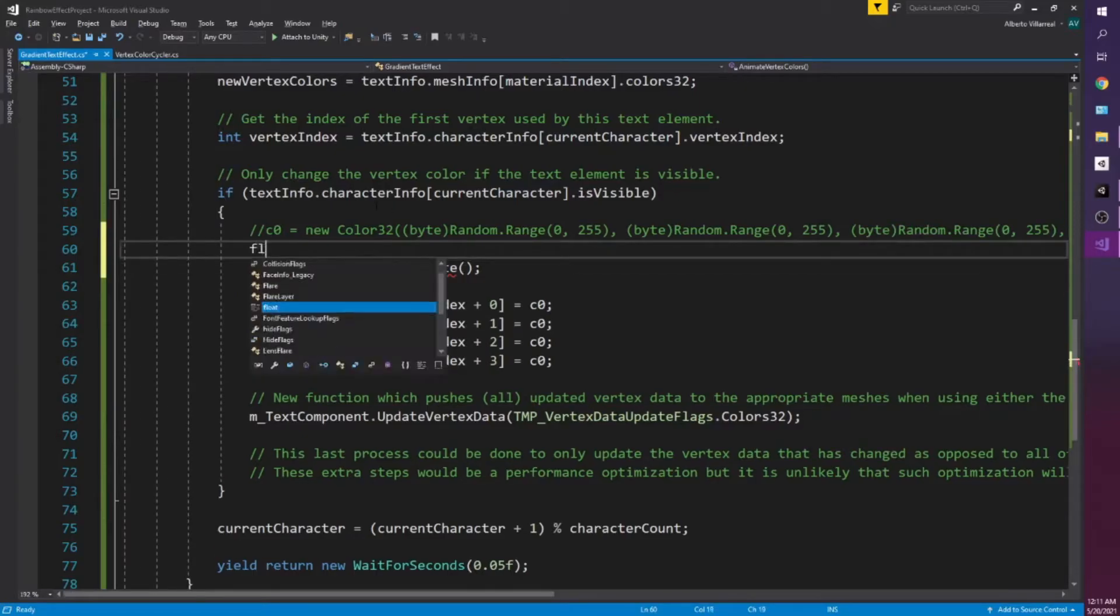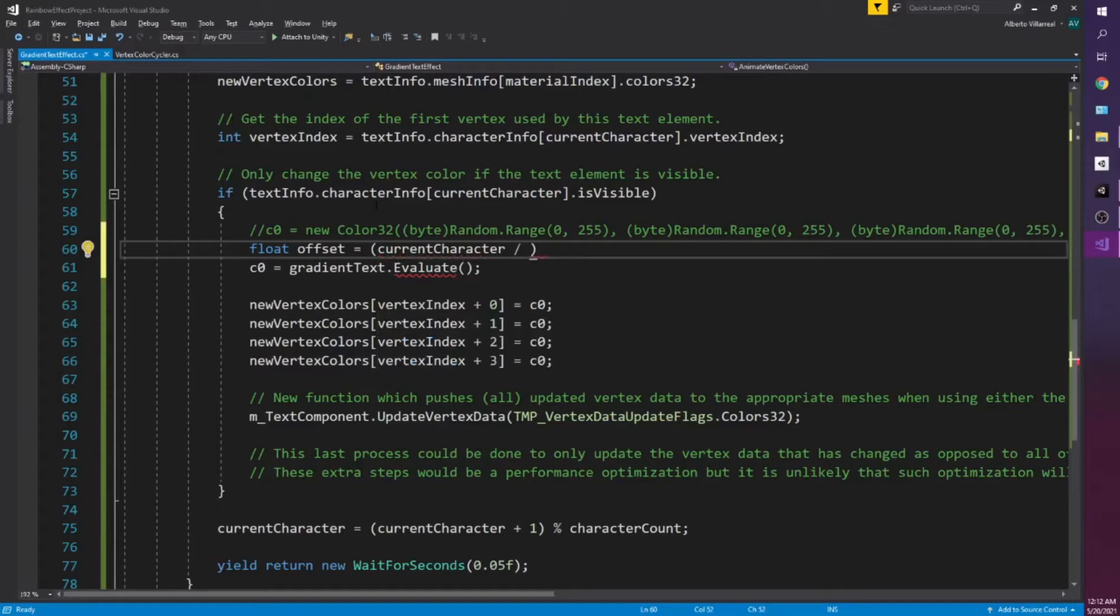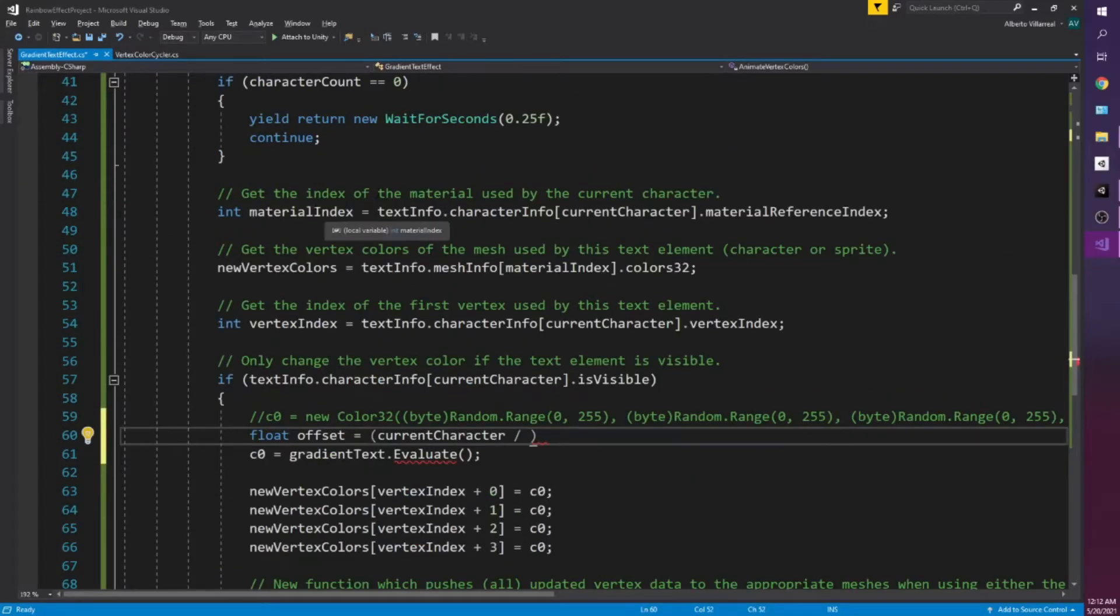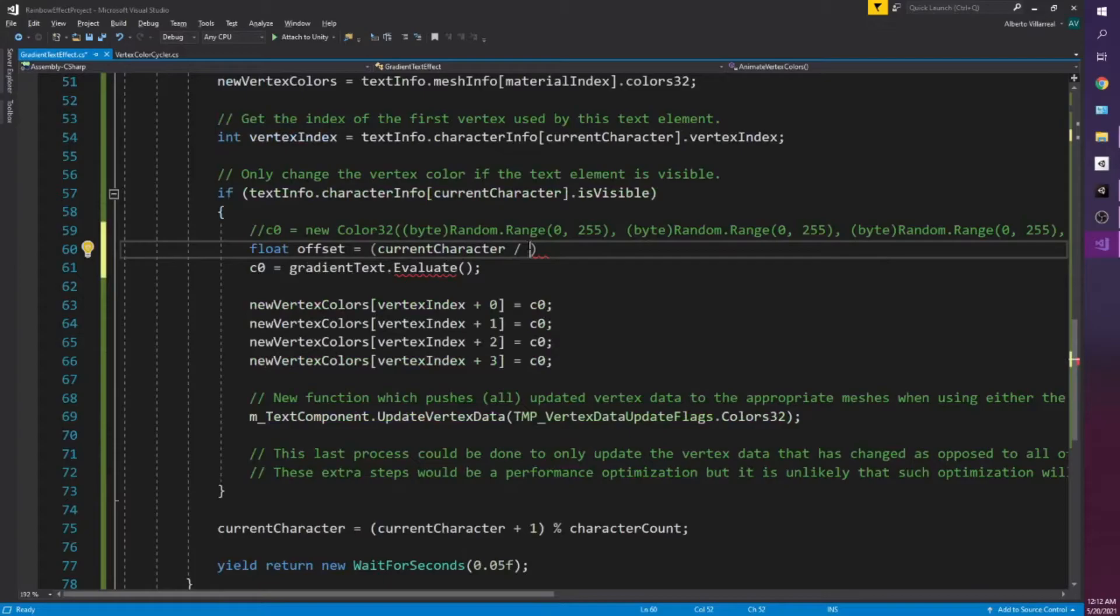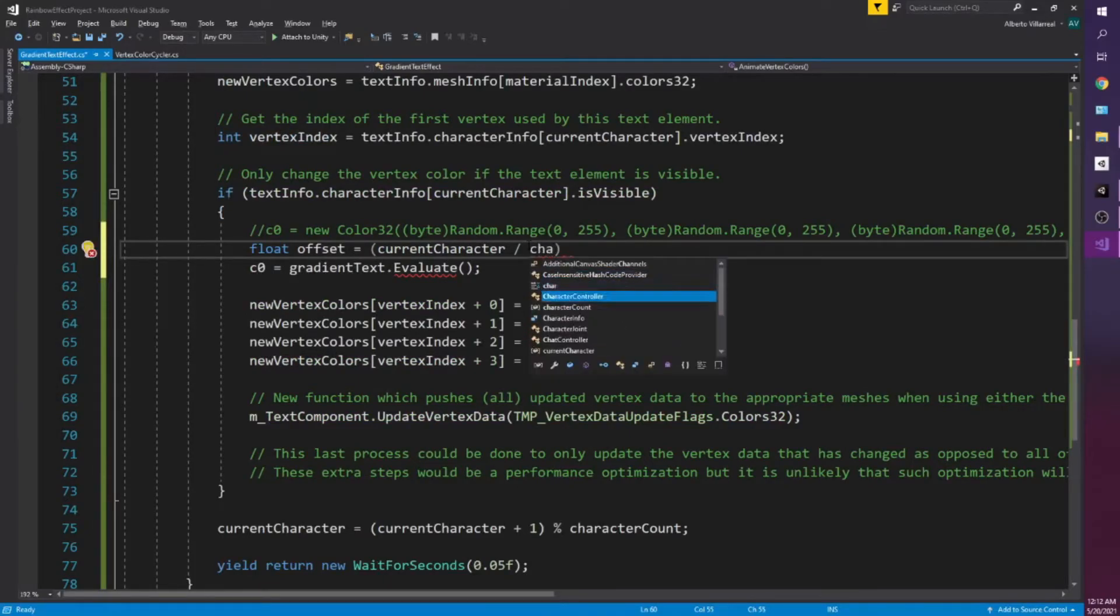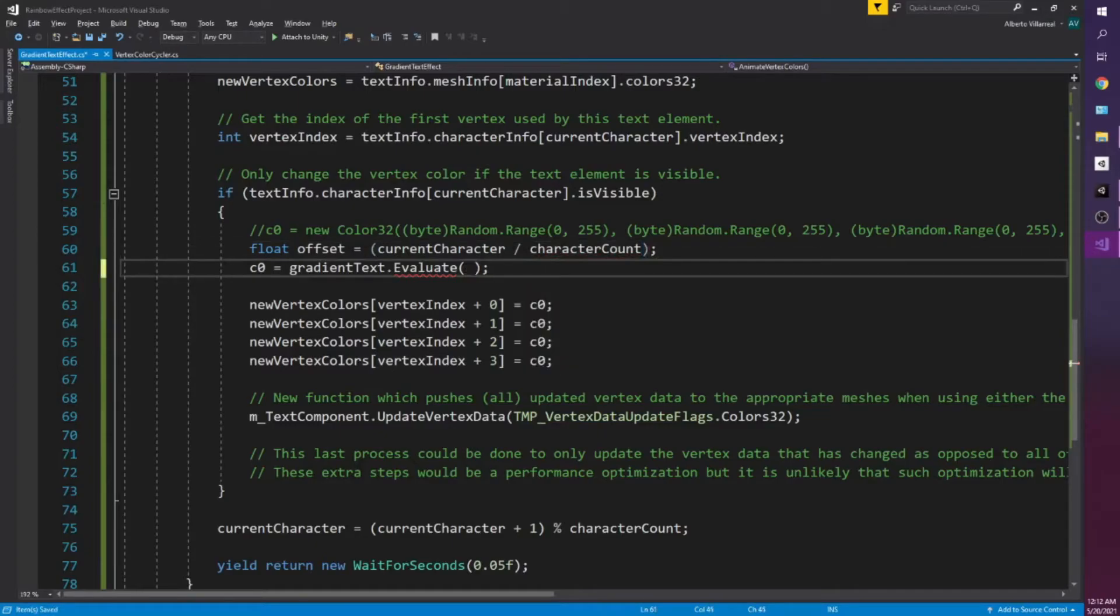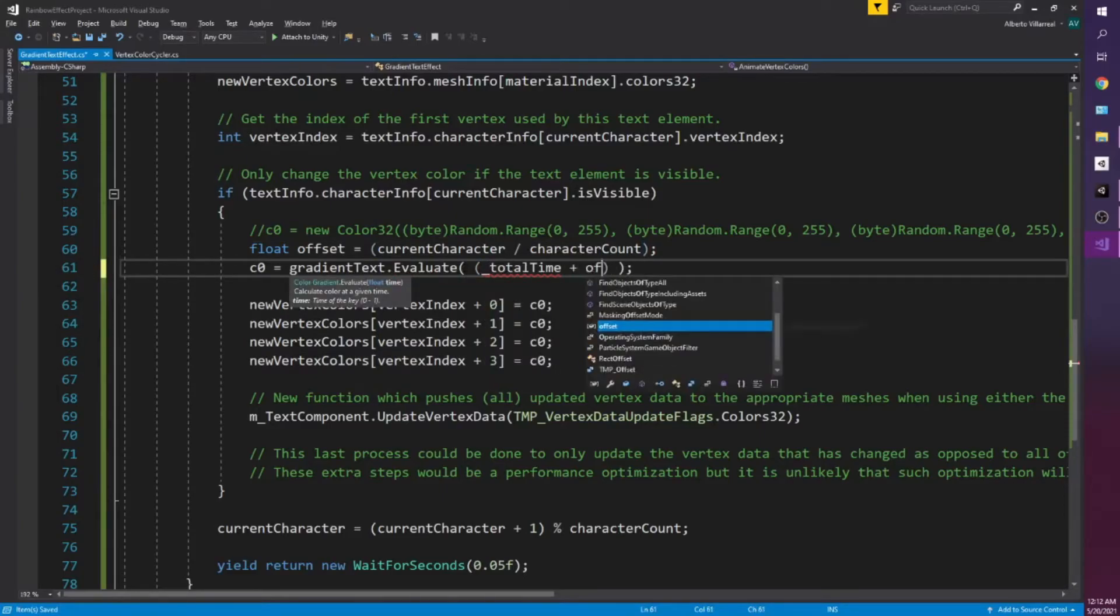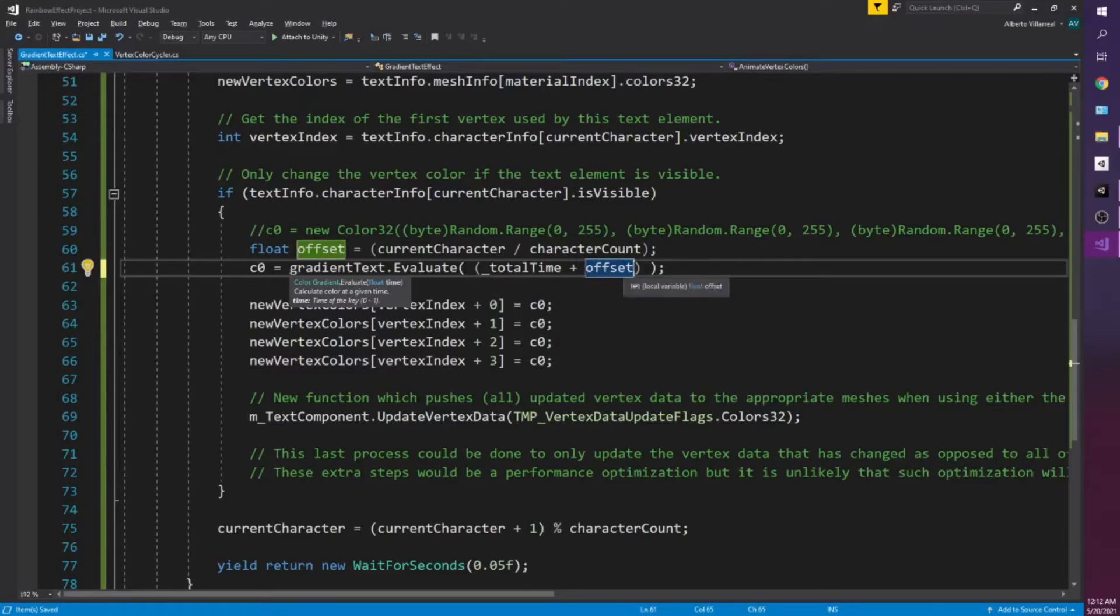I'm going to create a float offset here. And that's essentially just going to be our current character divided by I believe it's character count. This is essentially all the characters within our text mesh pro text. That way it creates a nice ratio between zero and one. So character count. And all we need to do here is say total time plus our offset. So this way we change the gradient color with respect to time and also keeping in mind the offset for each character where it's located within our text.